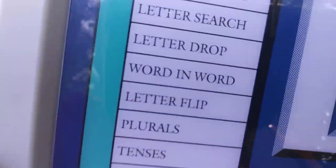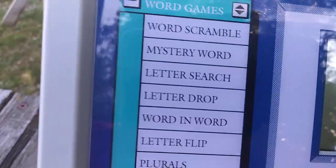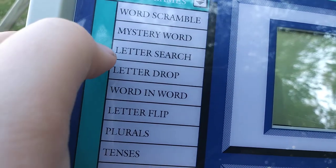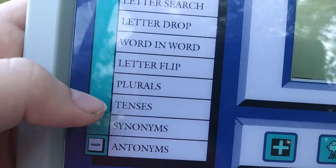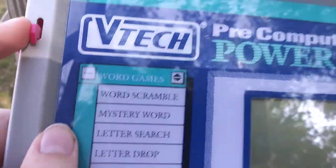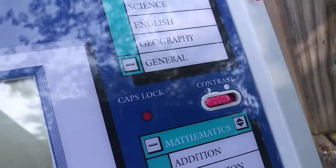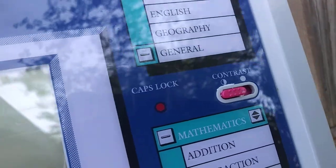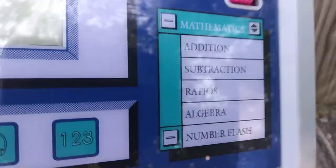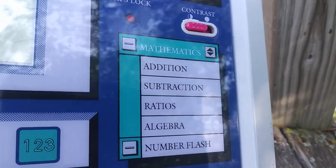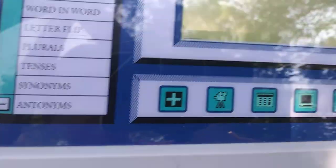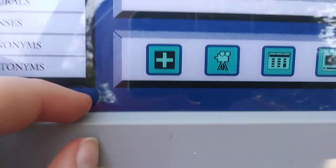It looks almost the same — kind of the same thing — except it's like Windows ME colors instead. Word scramble, mystery word, letter search, letter drop, word in word, letter flip, plurals, tenses, synonyms, and antonyms. VTEC pre-computer power pad. Trivia: science, English, geography, general. Caps lock, light, contrast switch. This does not actually have a volume switch — it's just one volume — which is kind of interesting. Mathematics: addition, subtraction, ratios, algebra, and number flash. This one might be a little bit older than the other one. This one's 1996; I want to say that one was early 2000s.